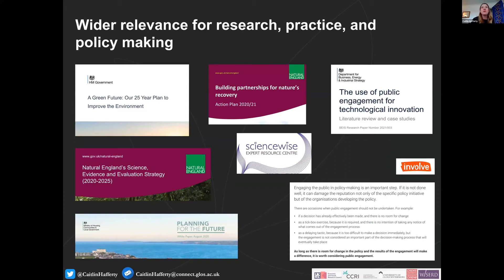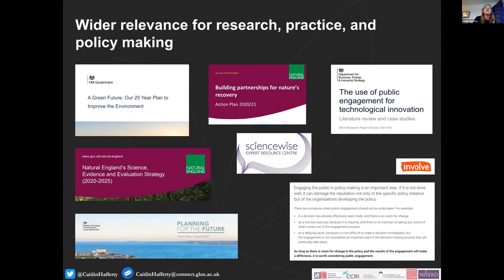I'm very keen on having outputs from these projects with wider relevance for research, policy and practice. There are lots of documents circulating at the moment — some recent, some slightly older — where public engagement is highlighted as really key, with messages that the public have a right to be involved in decisions which affect them. The Planning for the Future White Paper explicitly talks about mapping tools and other geolocated information tools for engaging the public, and how that can be used within the planning sector.